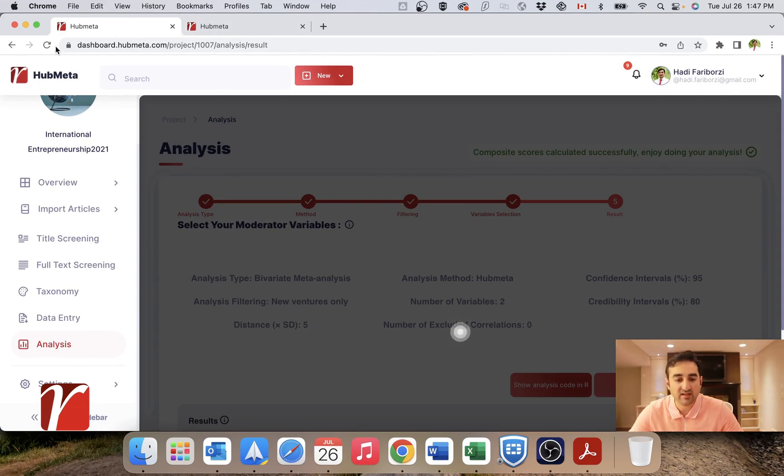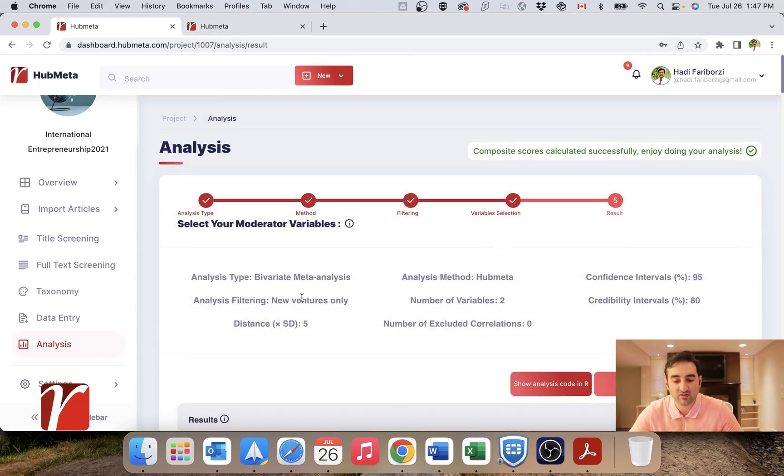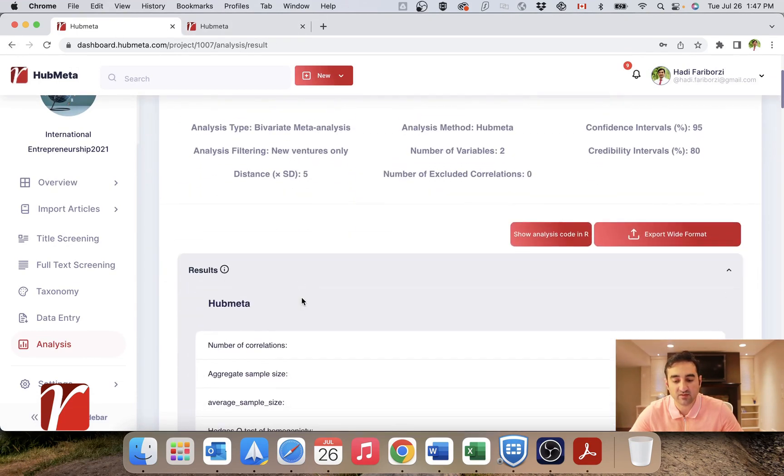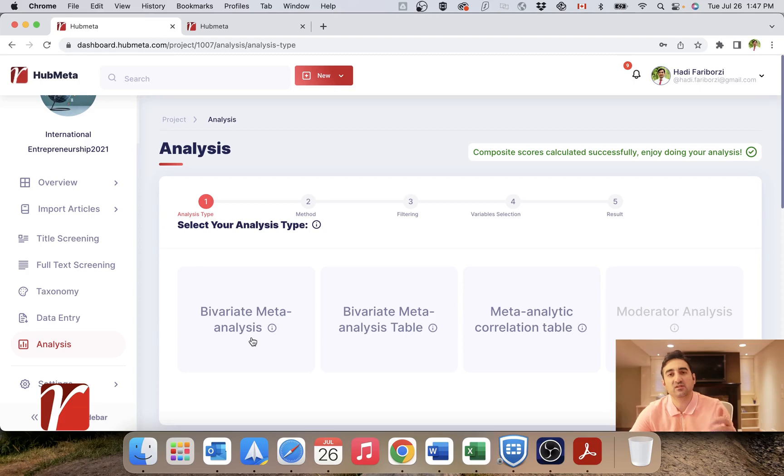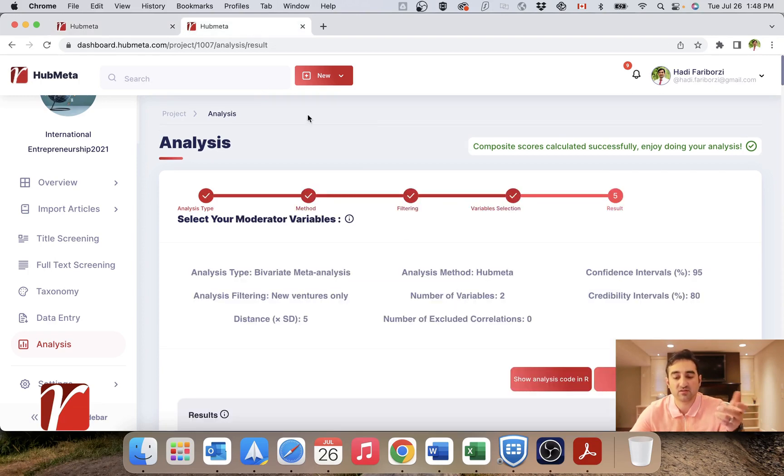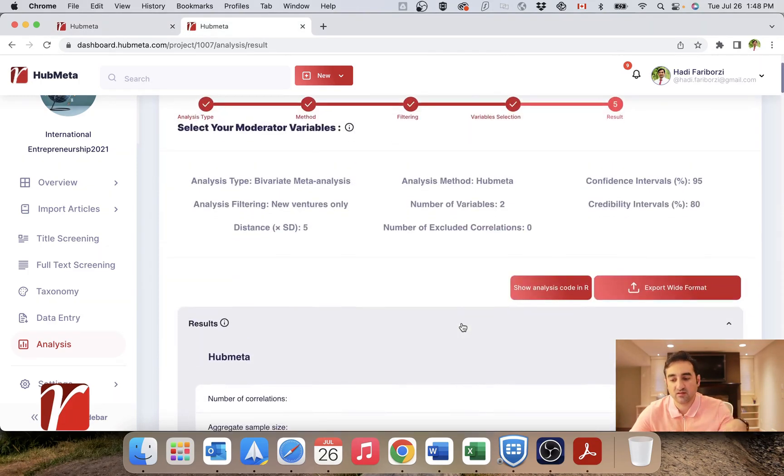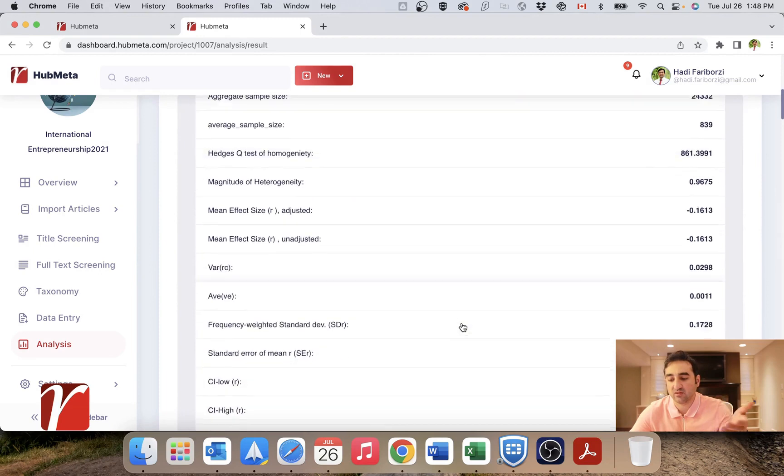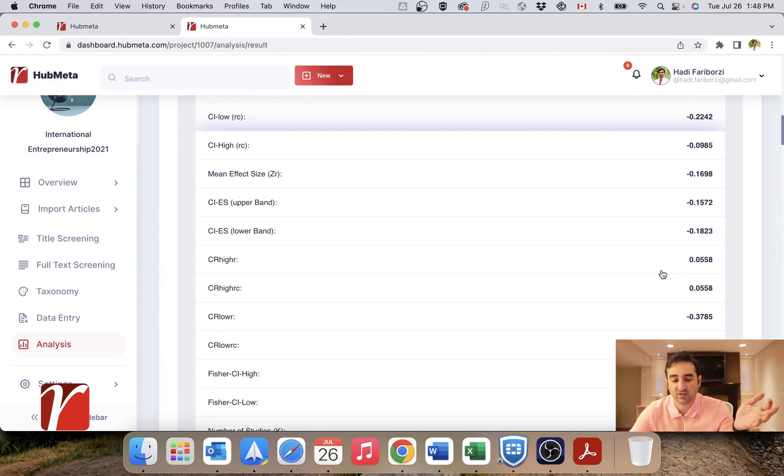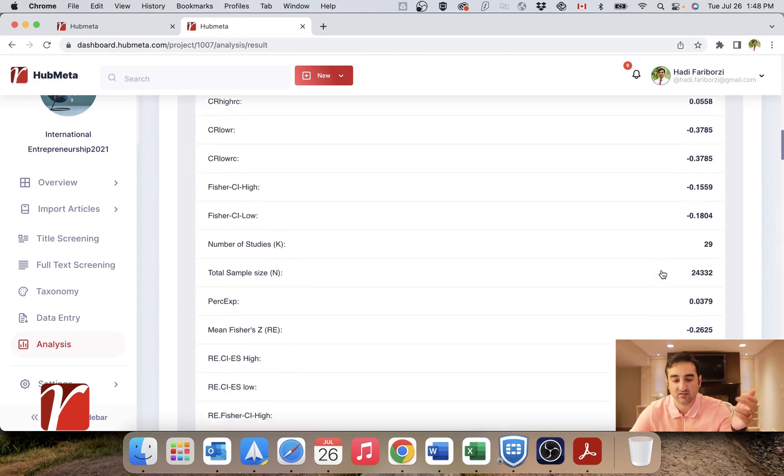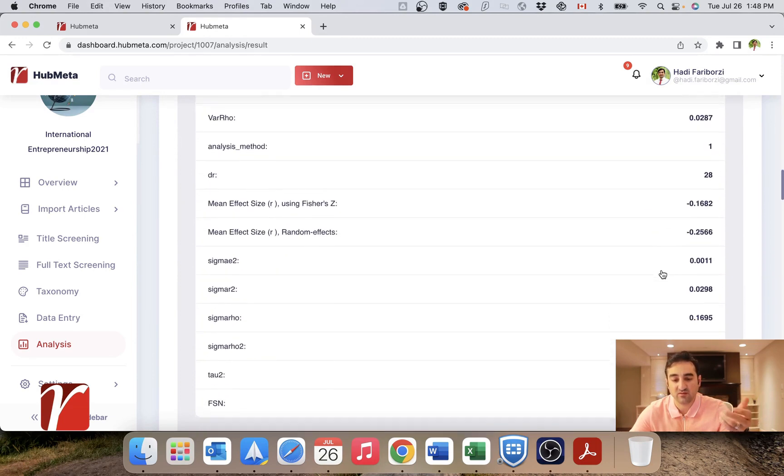And let's now take a look at how our different types of analysis work. So you have the option to do bivariate meta-analysis. This is where just like I showed you, you pick two variables and you want to do a simple correlational meta-analysis between just these two. And this is how it looks. Here we have produced all the numbers that you might need.